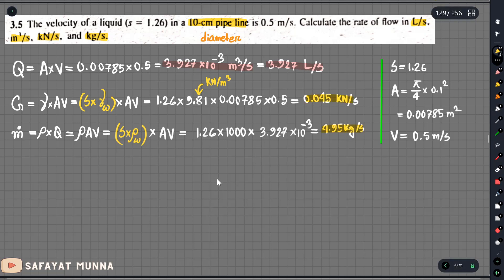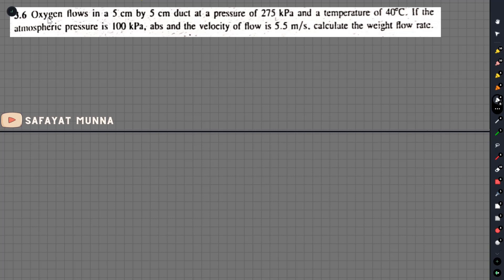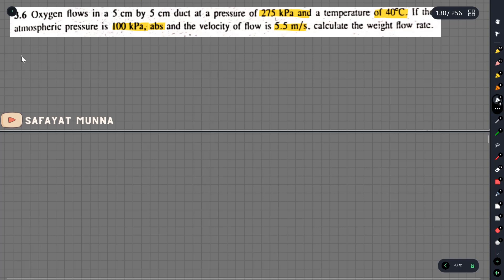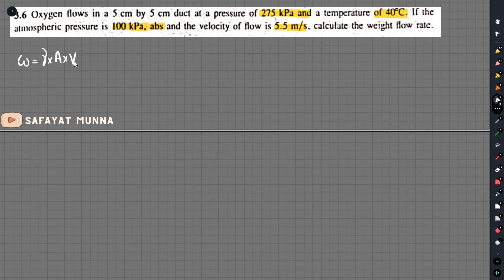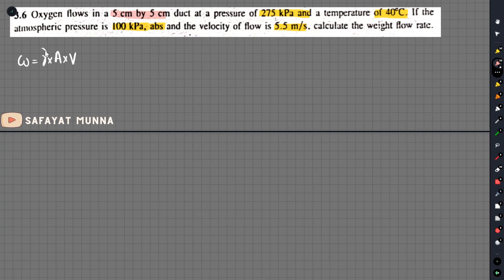So that covers problems 3.5. Now for problem 3.6: pressure is 275 kPa at temperature 40 degrees Celsius. The atmospheric pressure is 100 kPa absolute. The velocity of flow is 5.5 meter per second. Calculate the weight flow rate. The weight flow rate formula is gamma multiplied by A multiplied by V. The area is 5 cm by 5 cm and the velocity is 5.5.